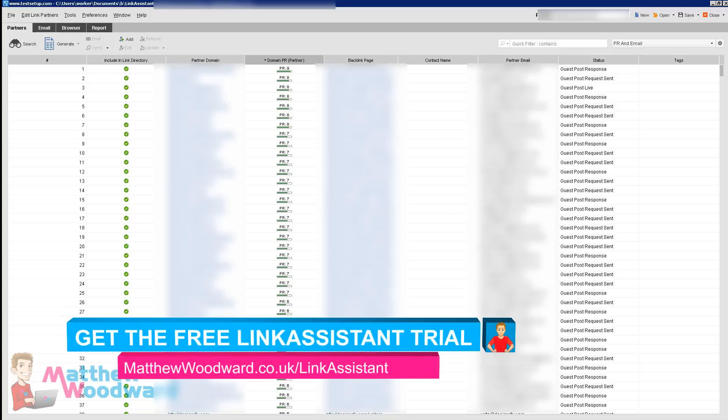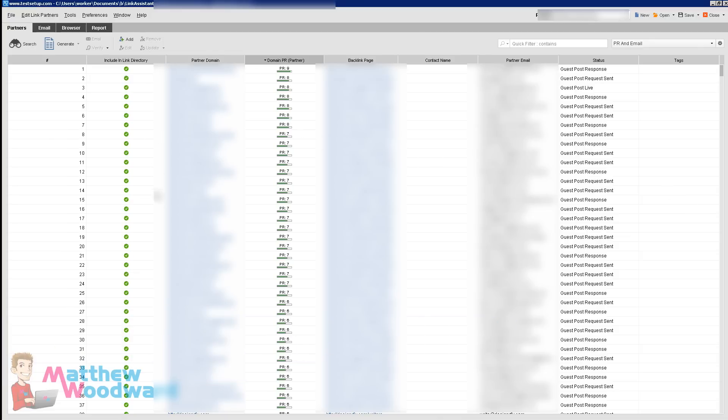I'm going to show you how to do that end to end, but before I do that I wanted to show you a campaign that I've run. Here you can see there's a list of partner domains that we can contact, the page rank, their email addresses and also the status. So we can see I've got some guest post requests sent, guest post response which means I've replied to my request, the guest post is live or not, and various things like that.